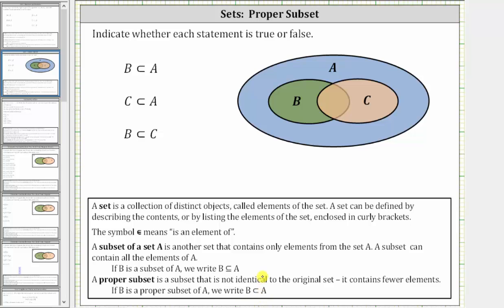Looking at the given statements, we first have: B is a proper subset of A. Looking at the diagram, notice how all the elements of B are in set A, and the two sets are not identical, or we can say B has fewer elements. Therefore, B is a proper subset of A is true.